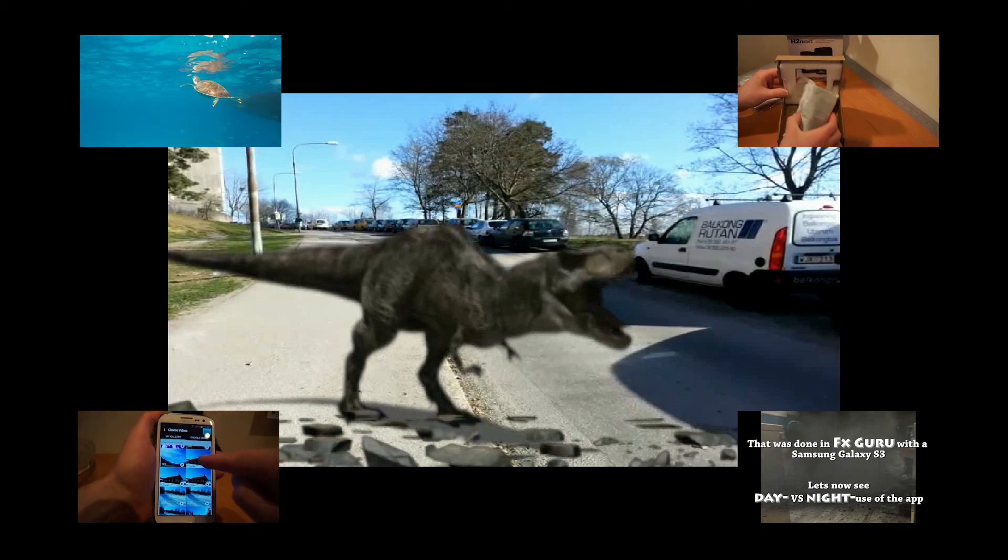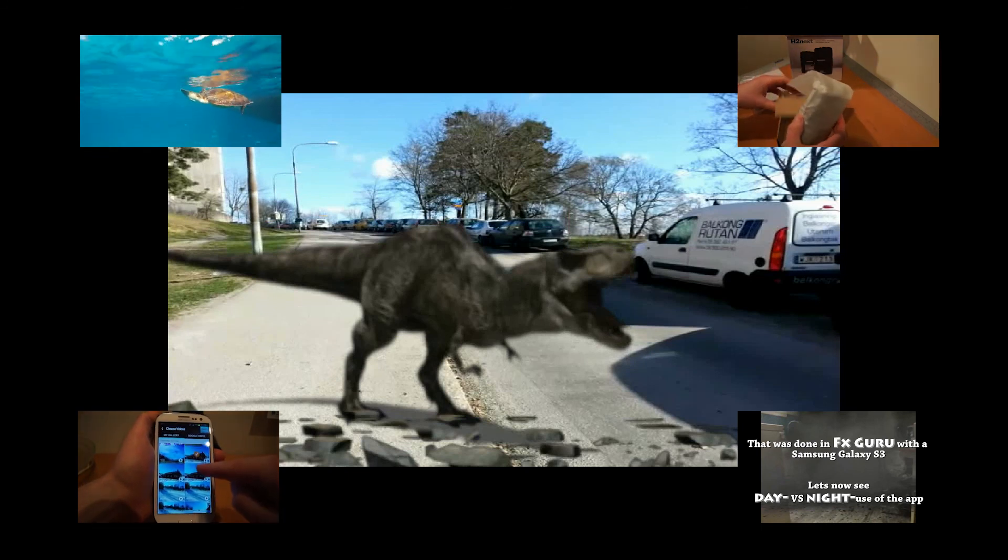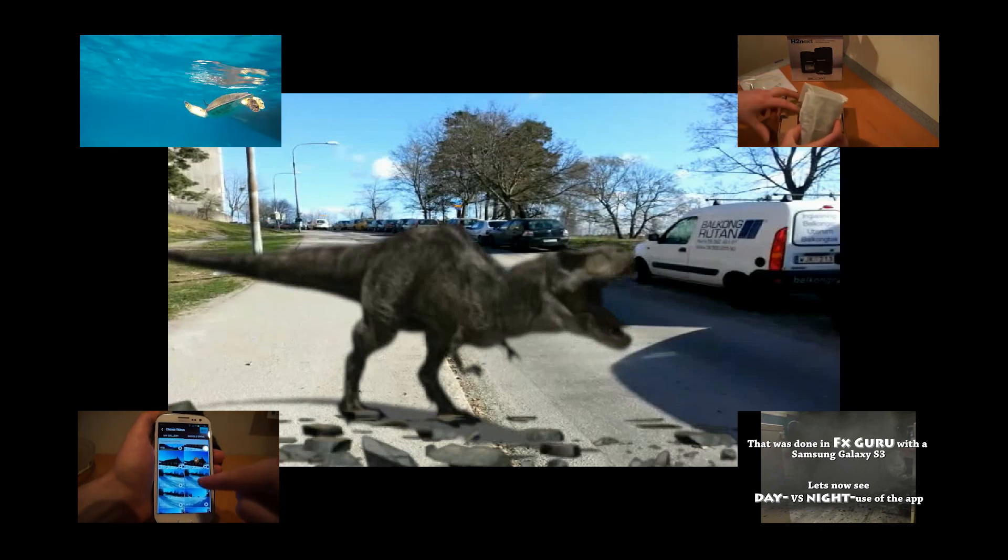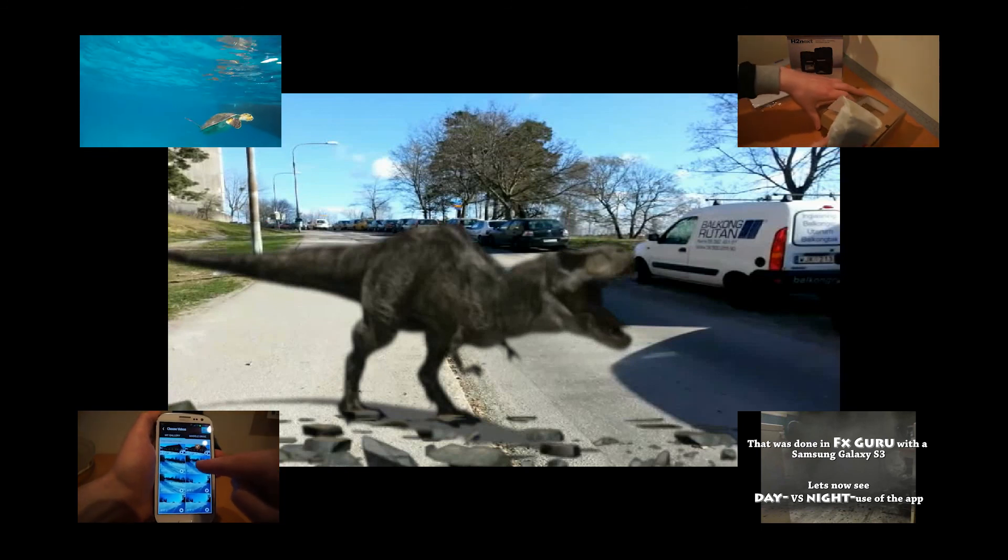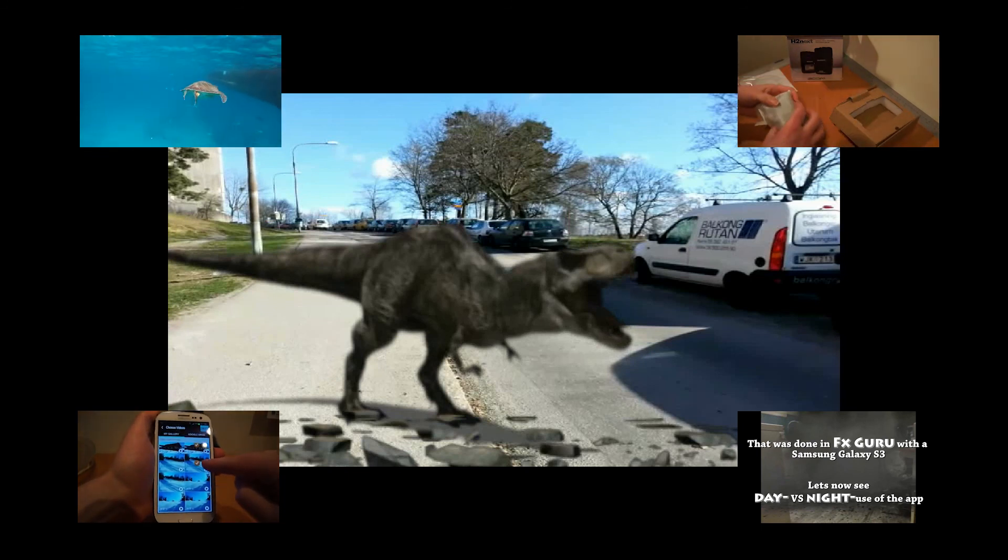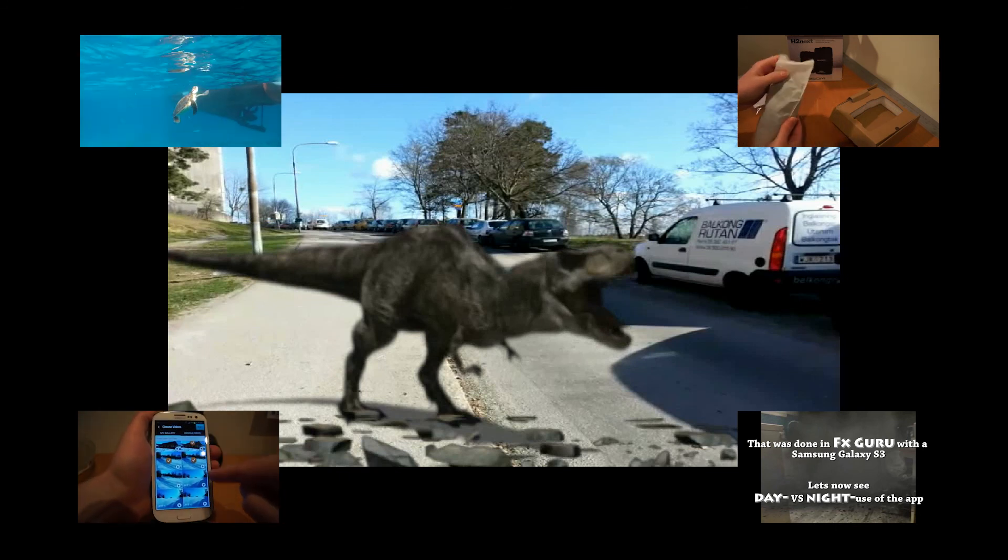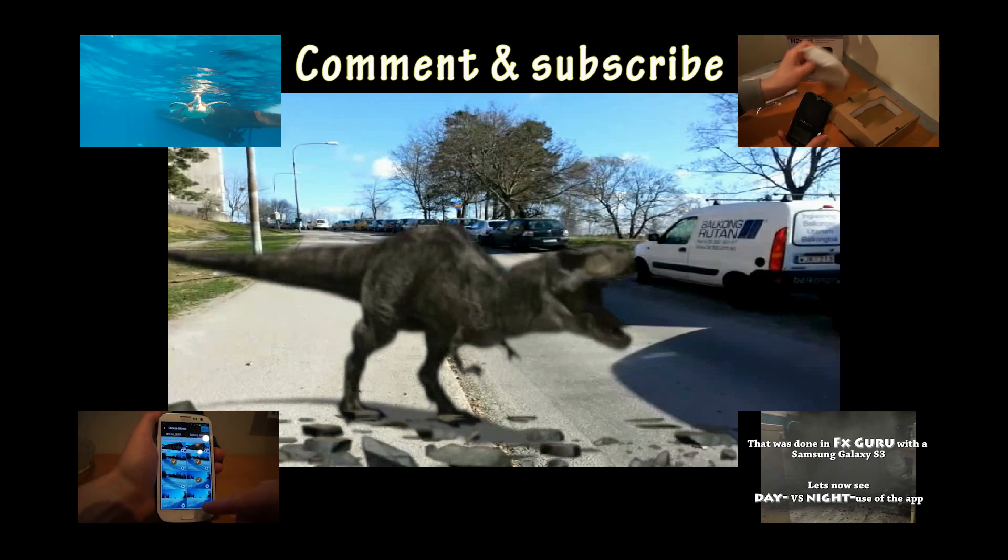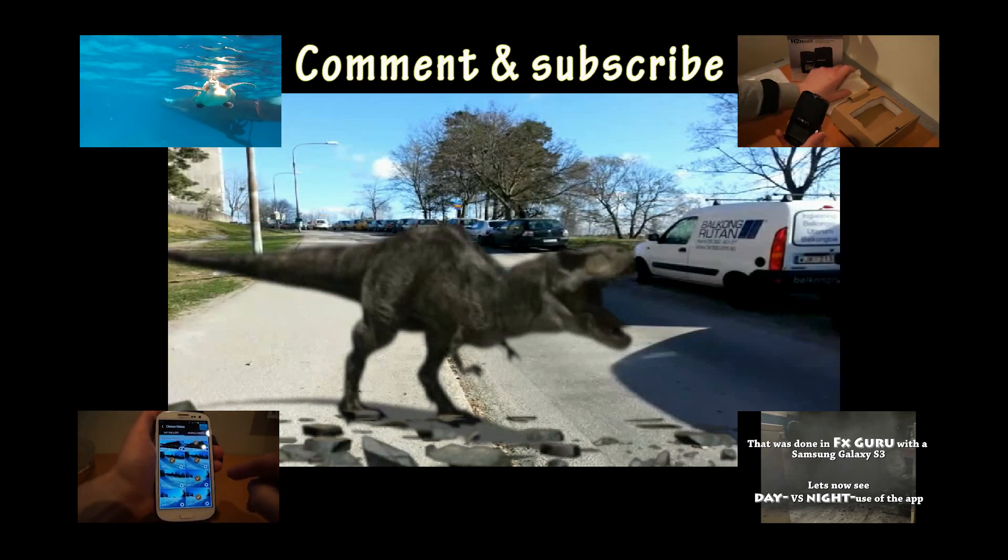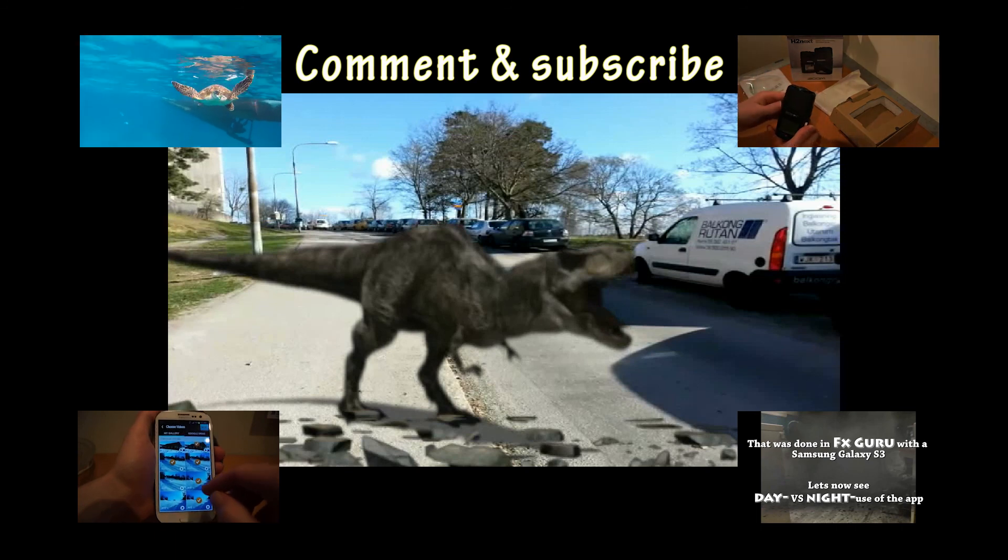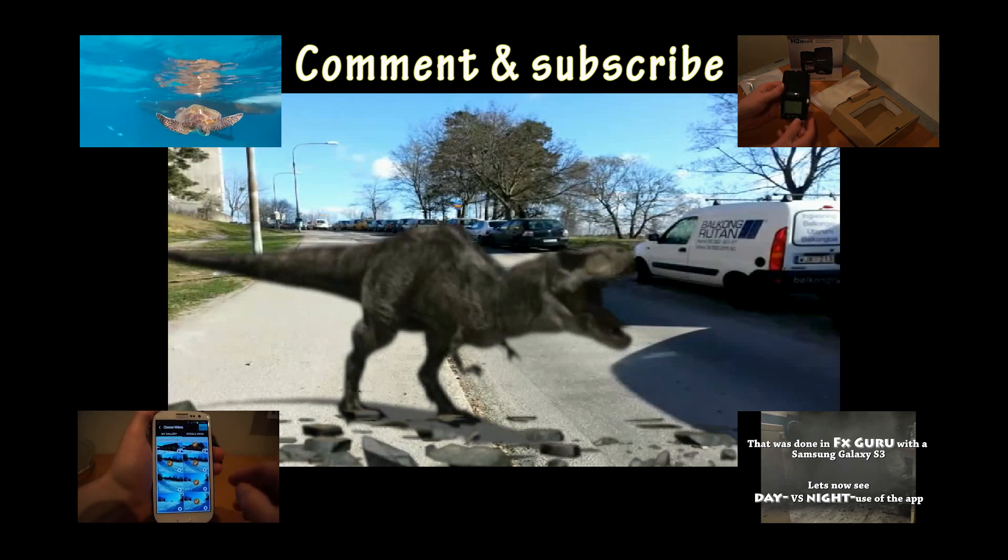It's also ad based and it's also from the same company that made this app. Thanks for watching and don't forget to comment and subscribe. It's always fun to read your comments.